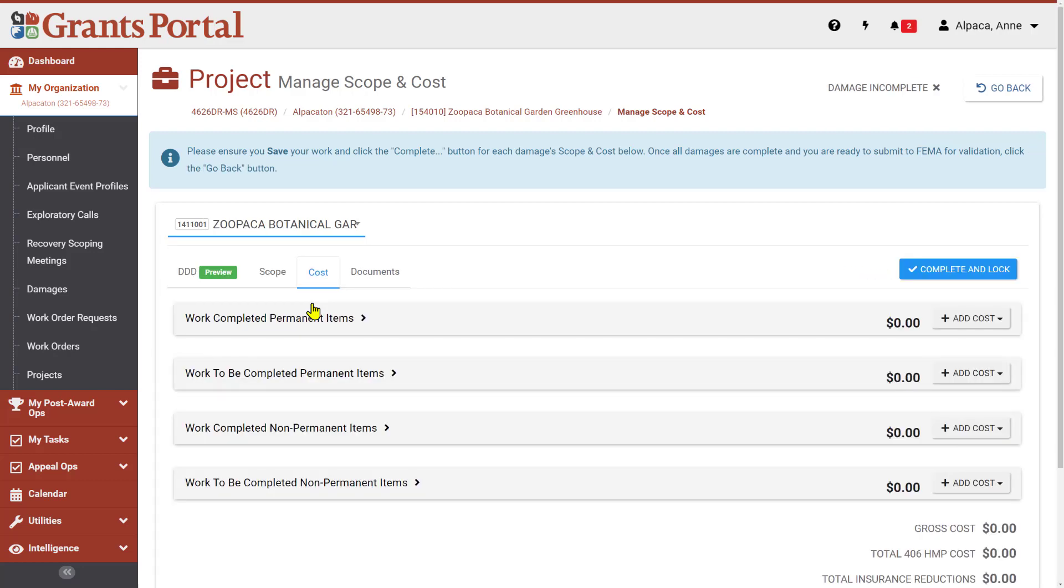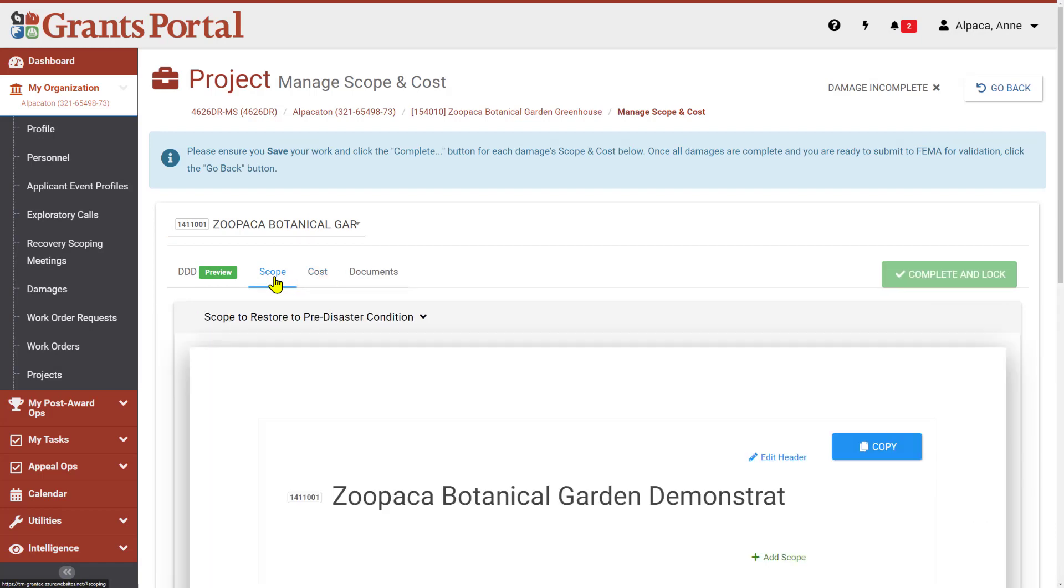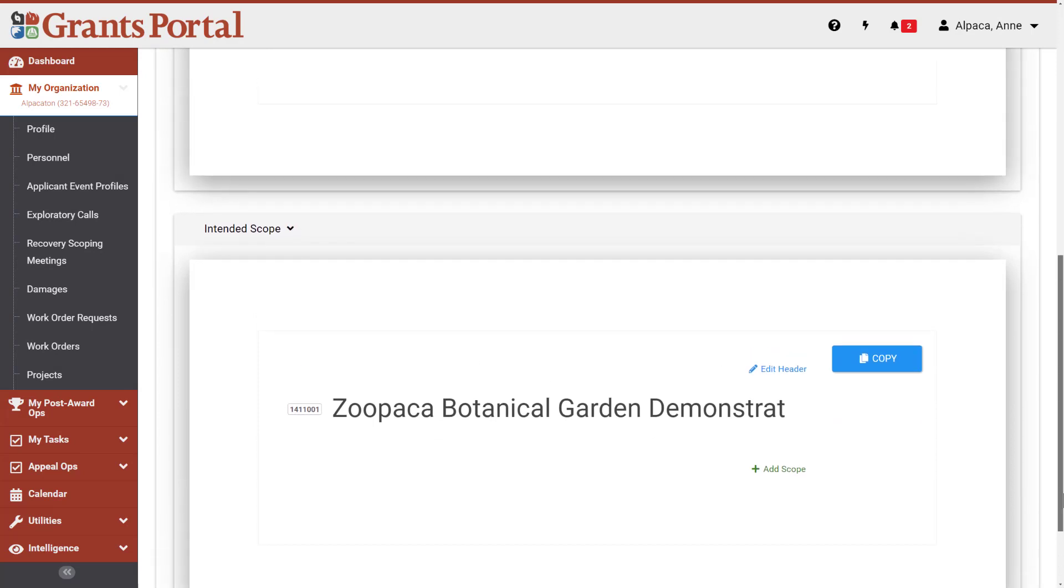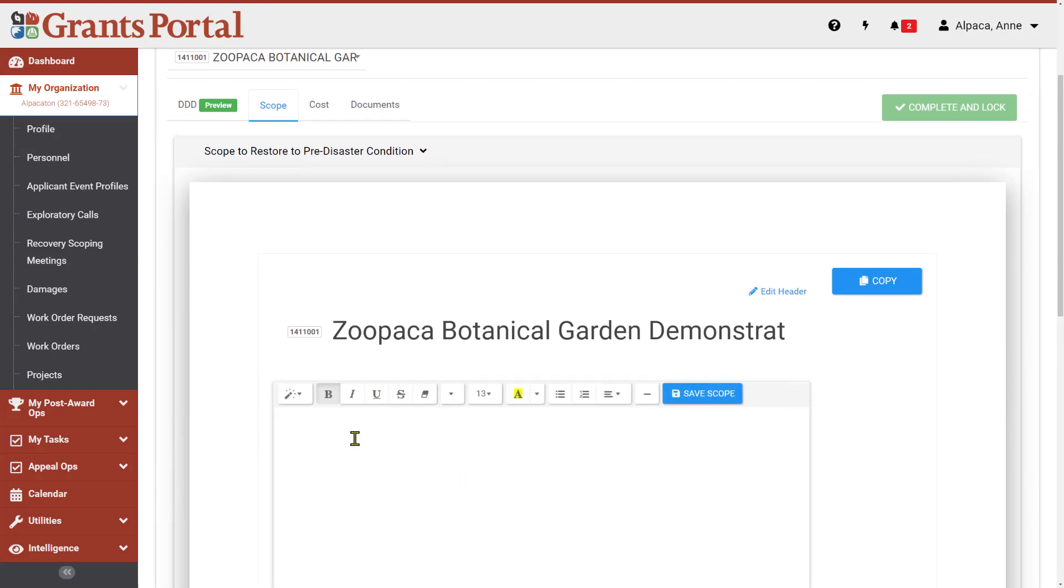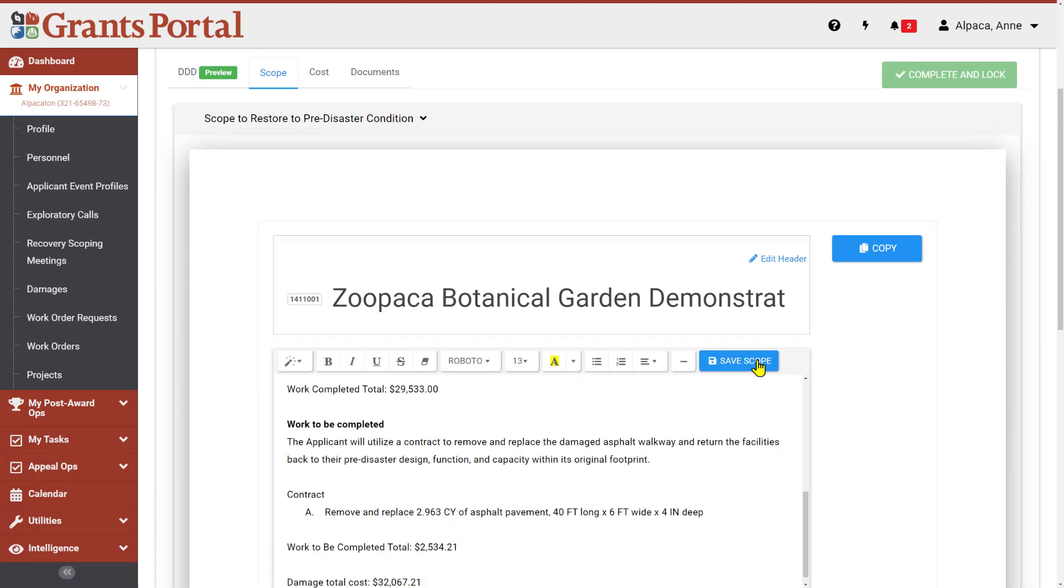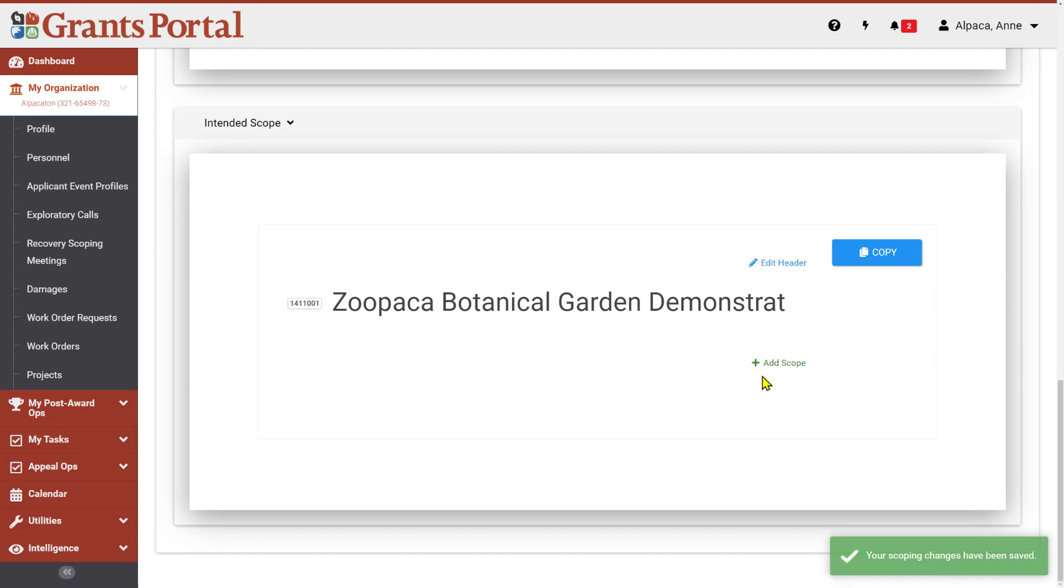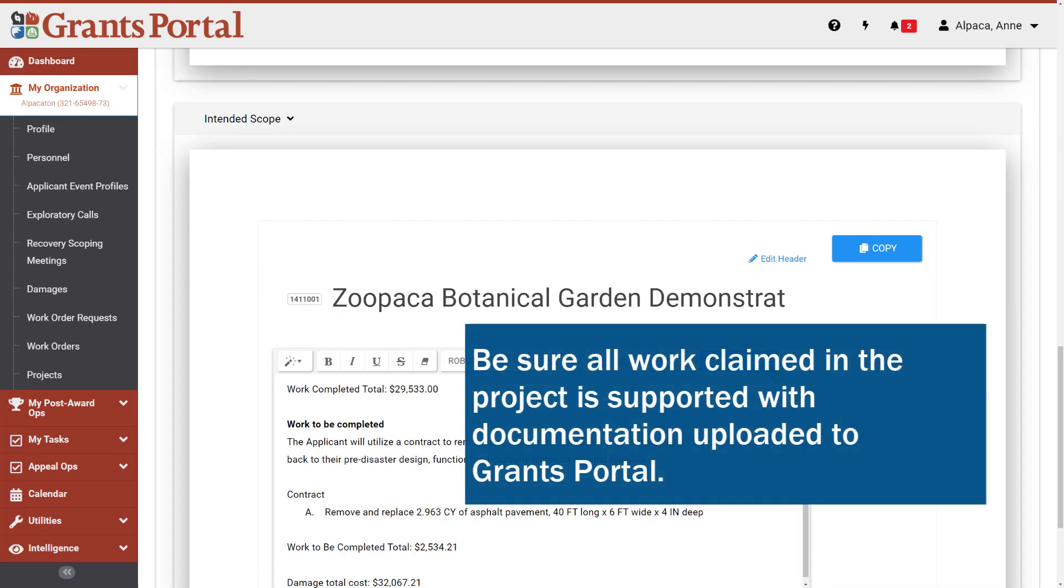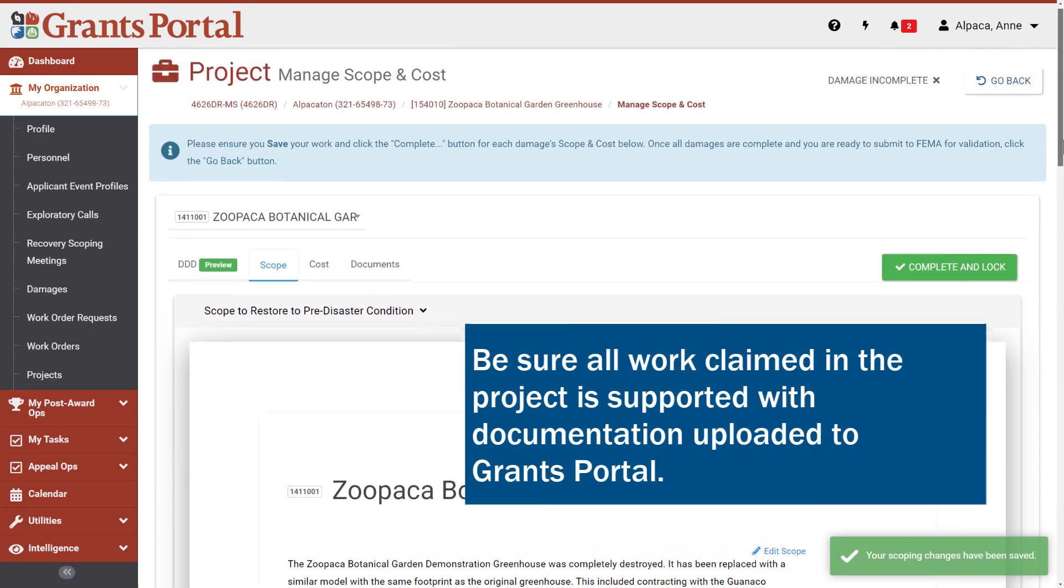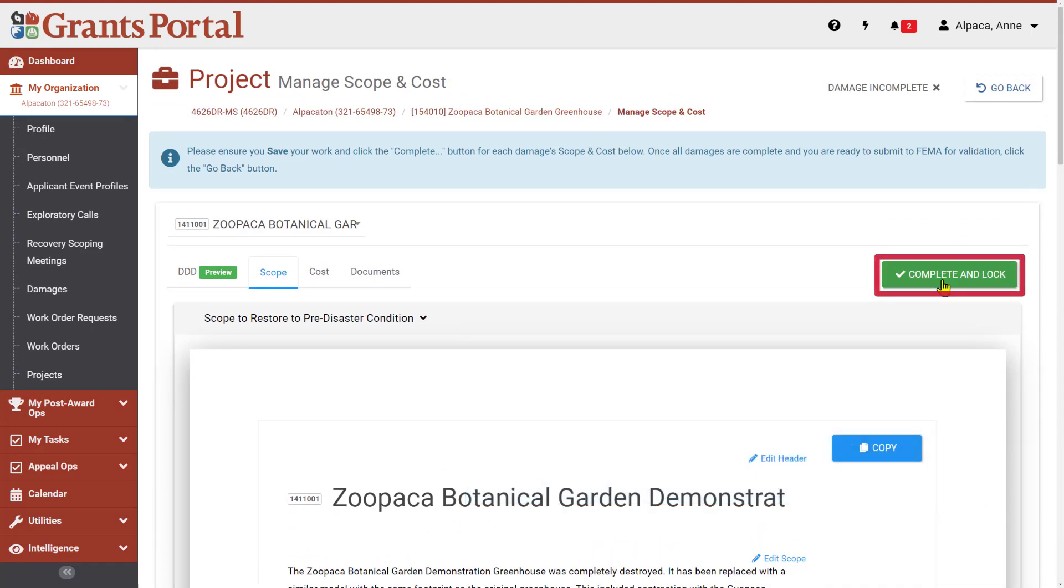For this damage, you will need to populate both a Scope to Restore to Predisaster Condition and an Intended Scope. For the sake of an applicant-developed scope of work and cost, you can use the same information for both of these. Remember to be brief but descriptive and provide all of the documentation necessary to support your scope and costs. Click Complete and Lock to complete the scope.